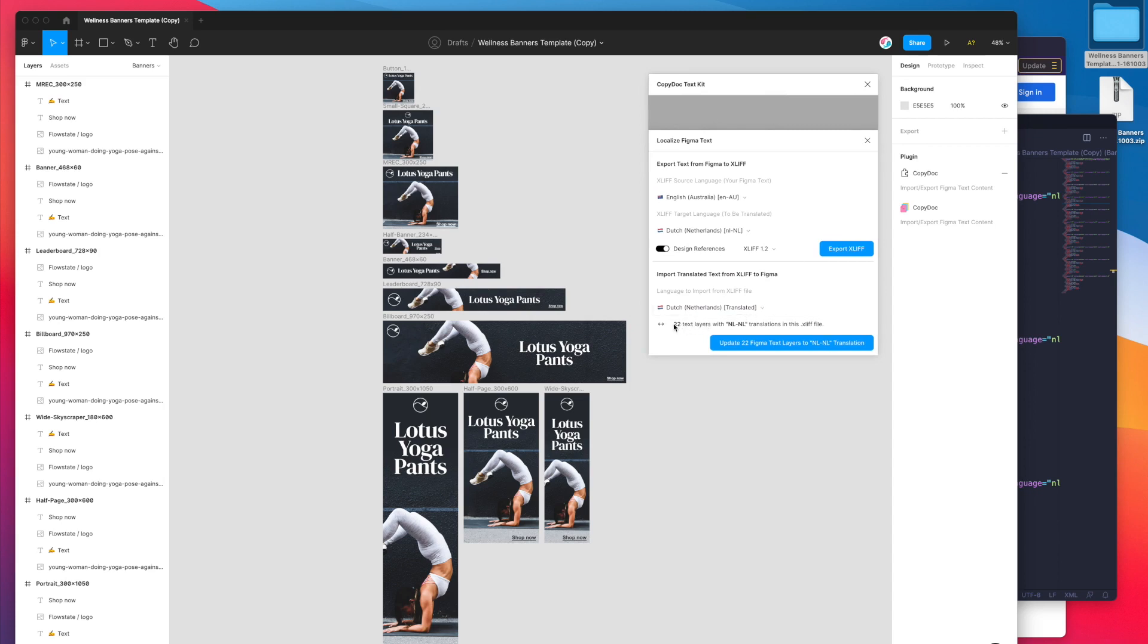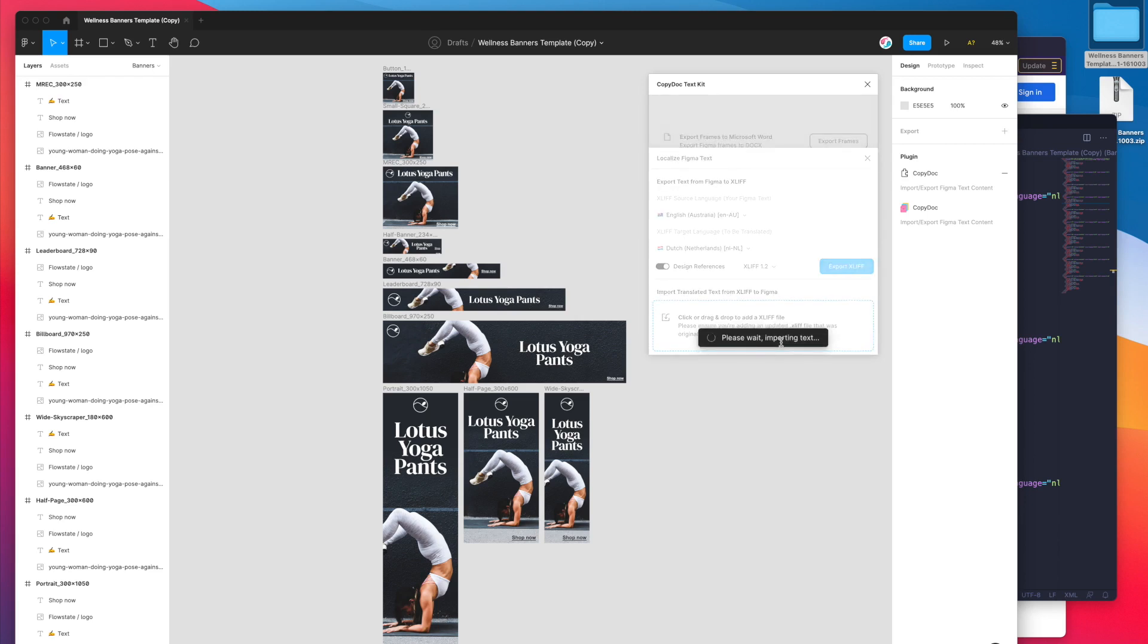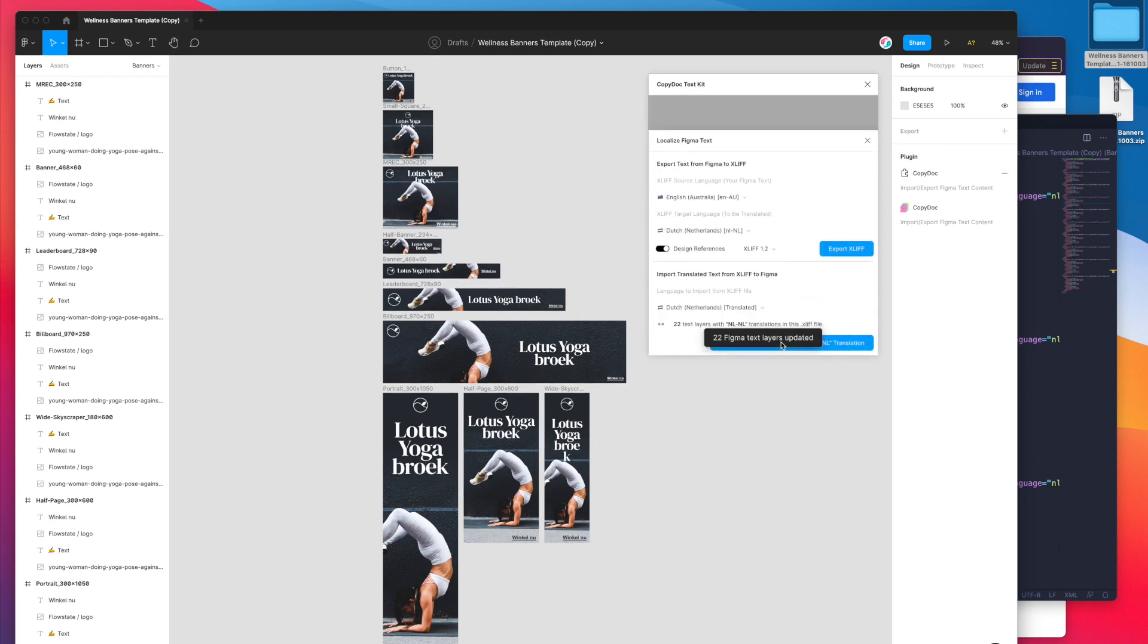If I want to translate this instantly all I need to do is confirm that all of the text layers are in there. It's picked up on 22 different text layers and now I can click on the update Figma text layers translation button.